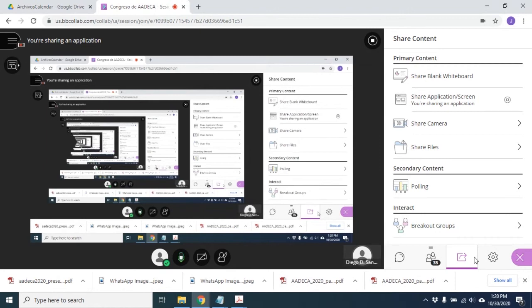Lo que sí hay de control clásico es para resolver parte de los problemas. Por ejemplo, en los algoritmos de coordinación de movimientos, en el tipo de movimiento coordinado de bajo nivel, hay bastantes trabajos que encaran hacia el lado de control clásico.